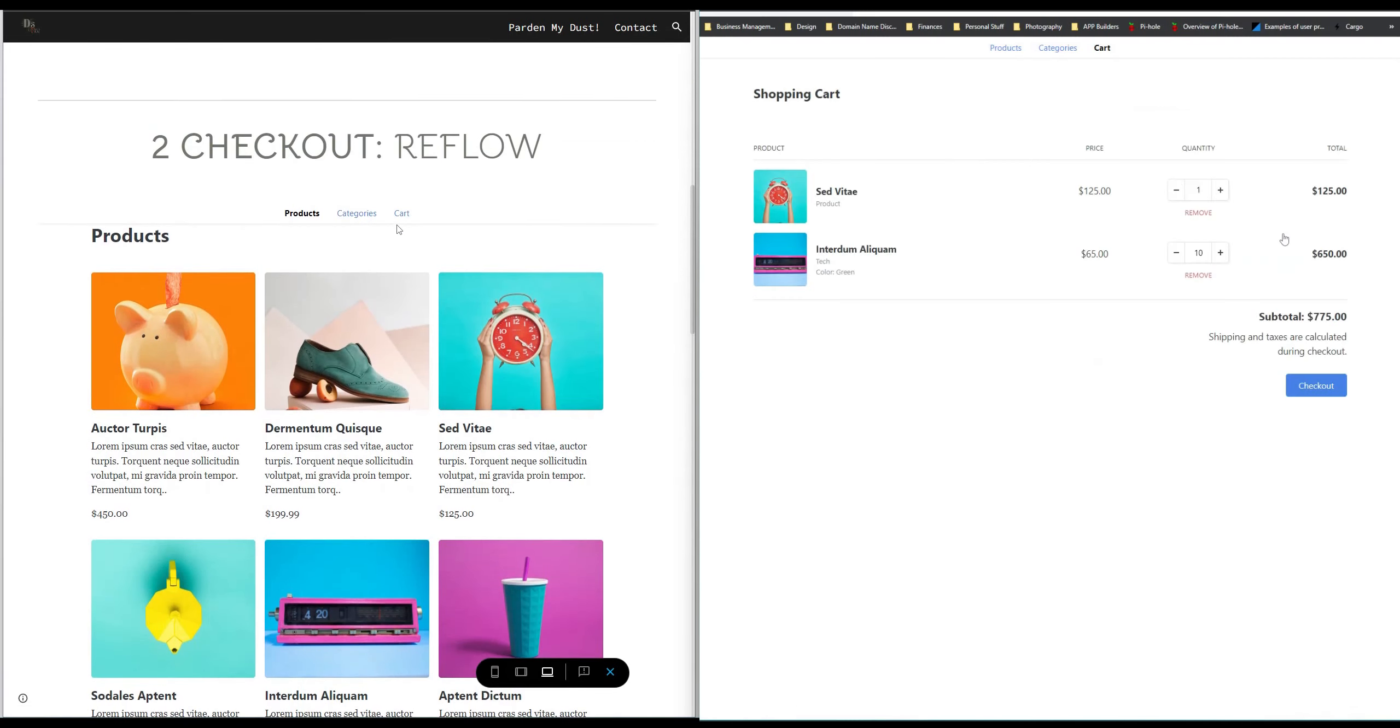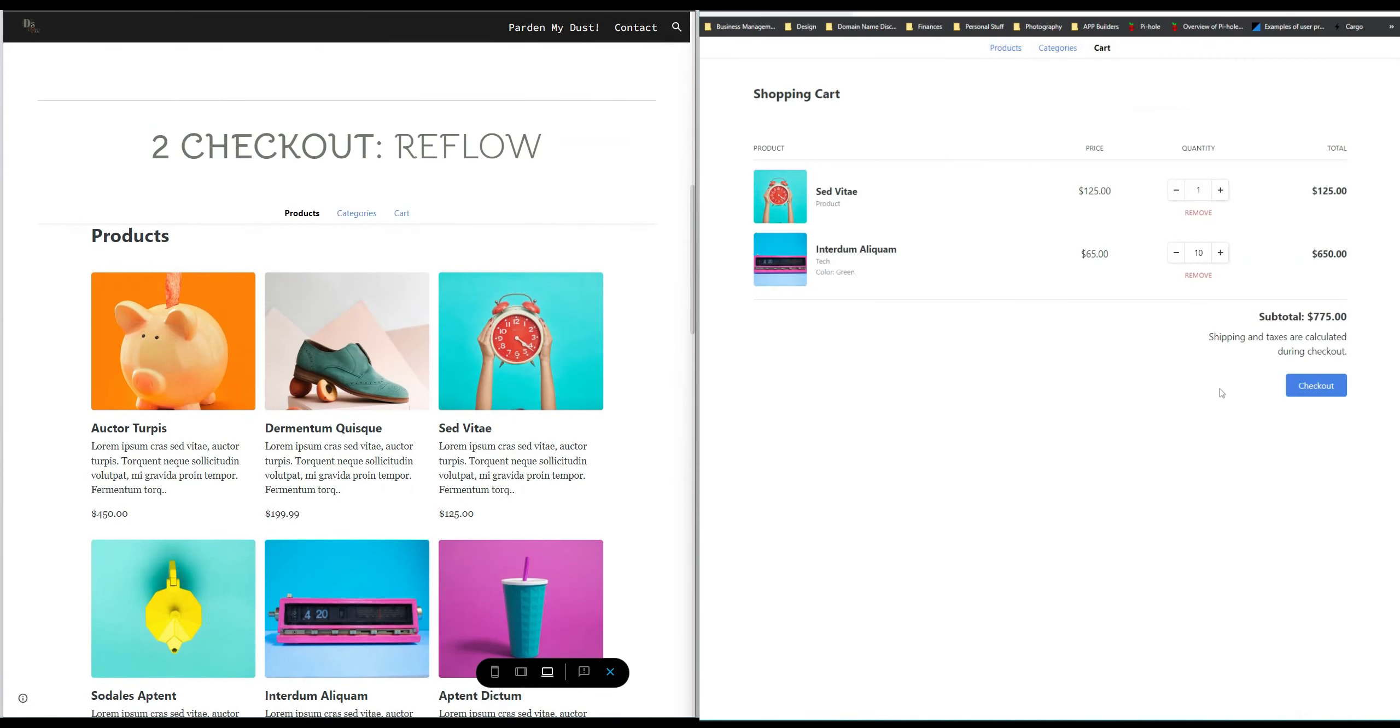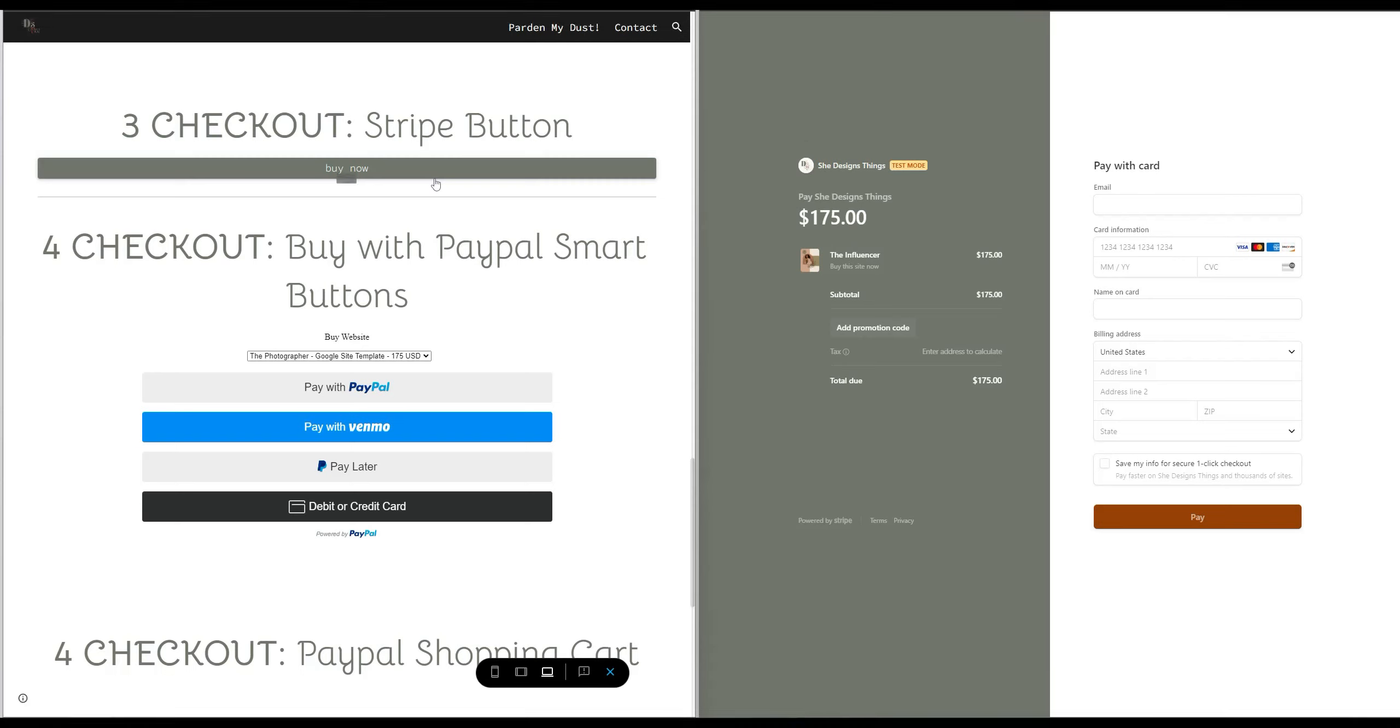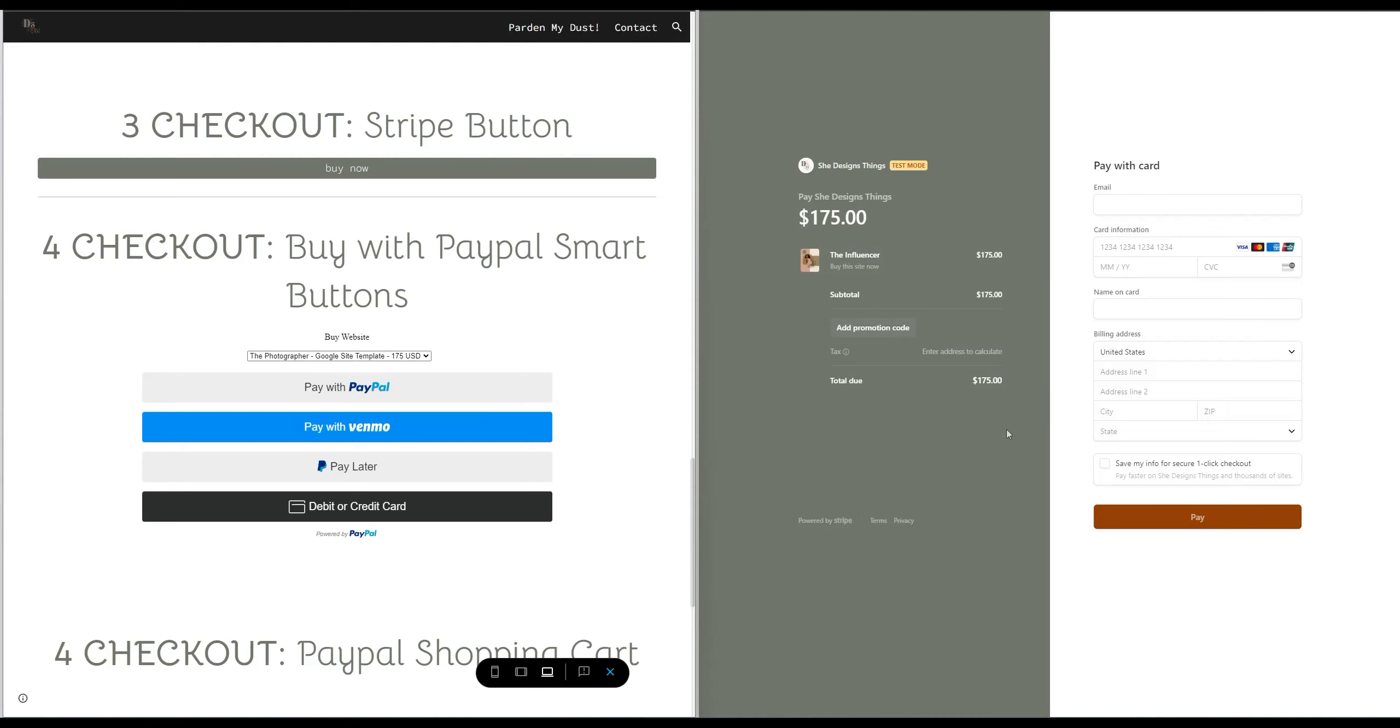The third option is to create a checkout link using Stripe and just make sure you always test whenever you're using or developing something. So this is in the test mode on the side of what checking out would look like. Now if you're selling a digital product you would need to make it so that once the payment is successful it redirects to whatever your digital product is.